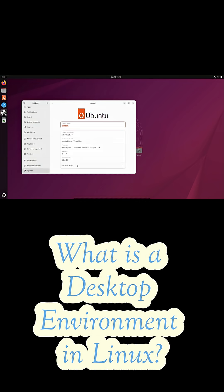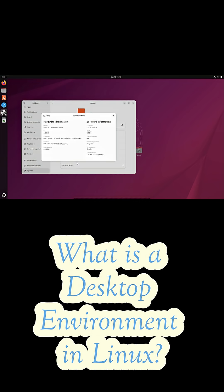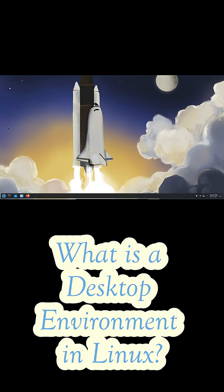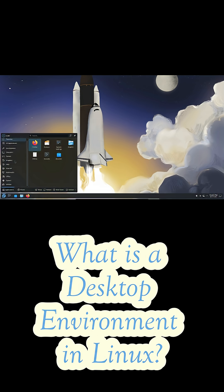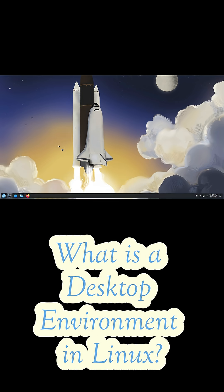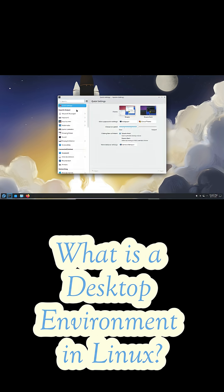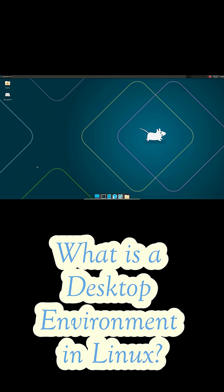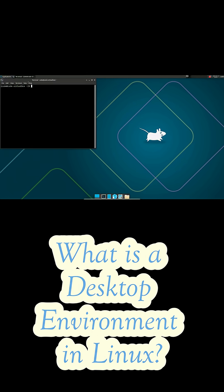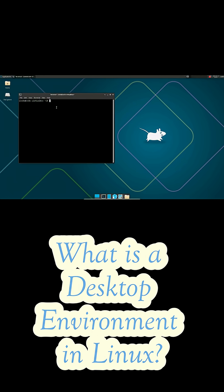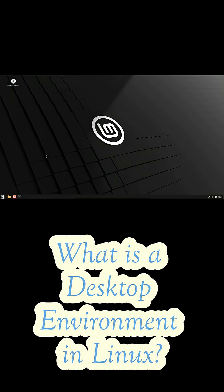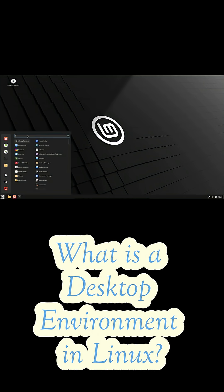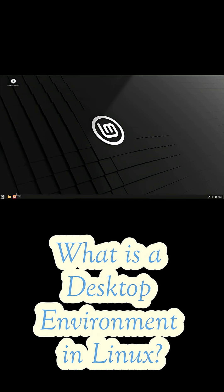If you like something clean and modern, GNOME, it's minimalist and focuses on productivity. If you love customization and want to tweak every pixel, KDE Plasma is your playground. Need something fast and lightweight for older hardware? XFCE has you covered. Or if you prefer something that looks and feels familiar, especially if you're coming from Windows, Cinnamon offers that classic desktop vibe with a modern twist.